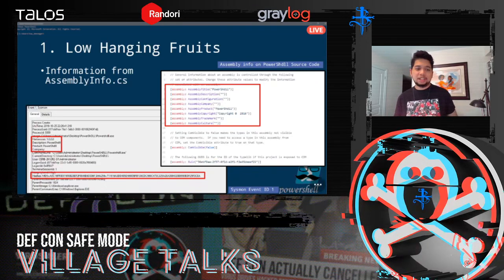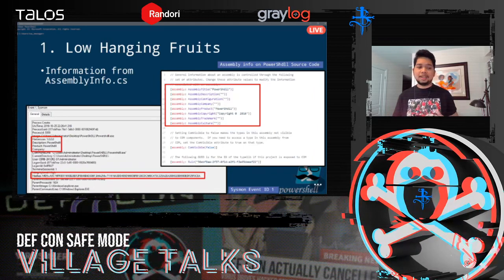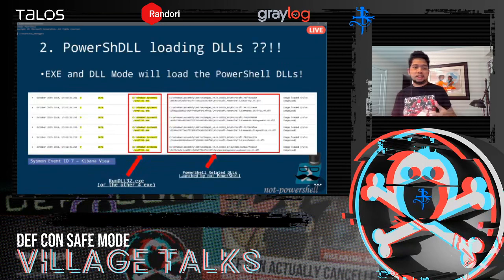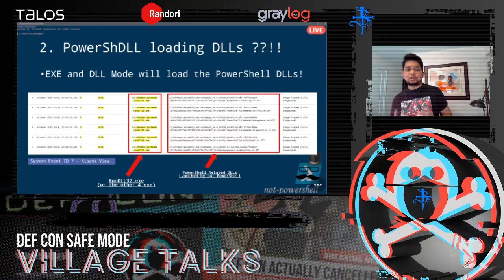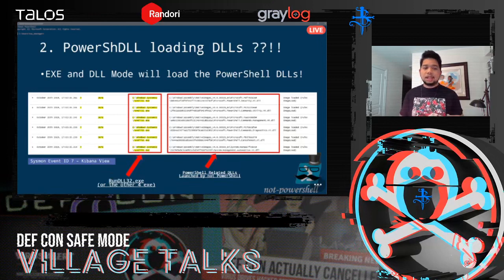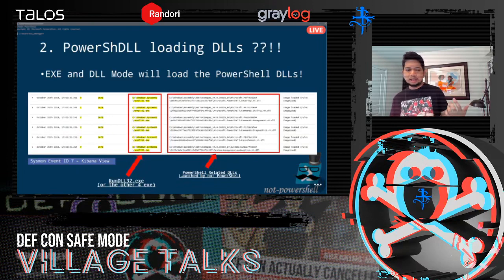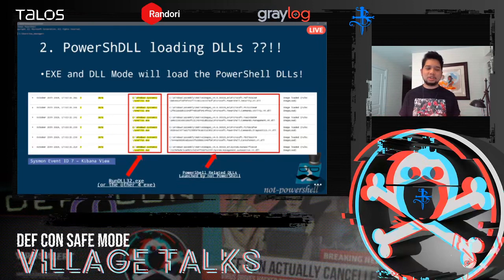A tip: if you want to change it, you can go to the code before you compile and change the default values — 'PowerShell DLL copyright 2016' — you can easily change it to anything. But again, low-hanging fruit detection is supposed to be easy. The next detection is PowerShell DLL loading the actual PowerShell DLLs — applicable for DLL mode. For example, RunDLL32.exe loading a bunch of PowerShell-related DLLs is suspicious and detectable with Sysmon Event ID 7.